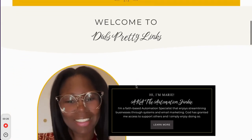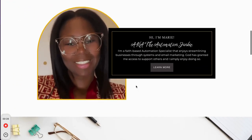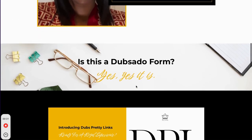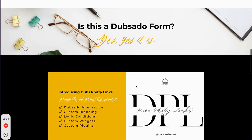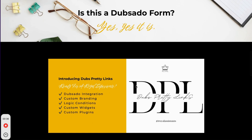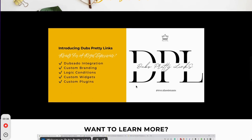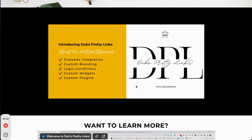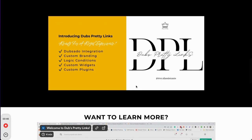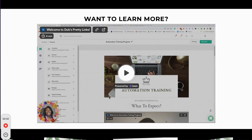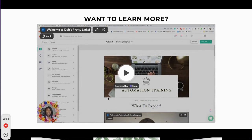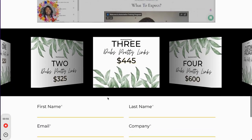A question that a lot of people ask is: is this a Dubsado form? Yes, it is. And what this is offering are different things — Dubsado integration, custom branding, logic conditions, custom widgets, and custom plugins. I can also add videos, as you can see — this is a video explaining to everyone what this link is — and then the pricing as to how it can be created.